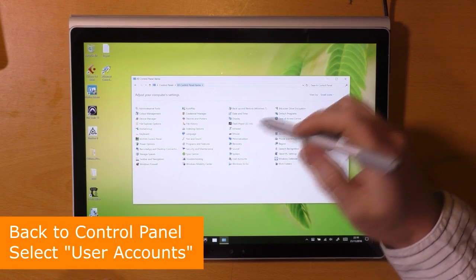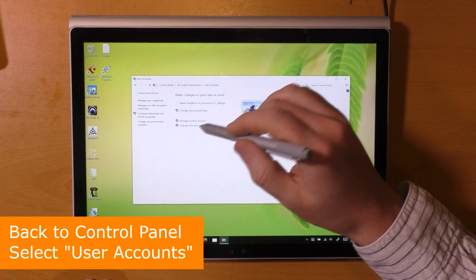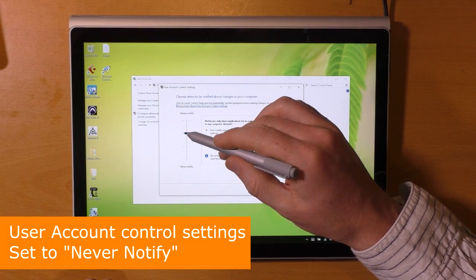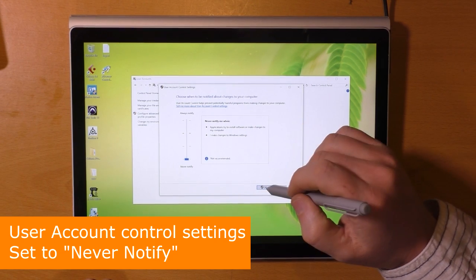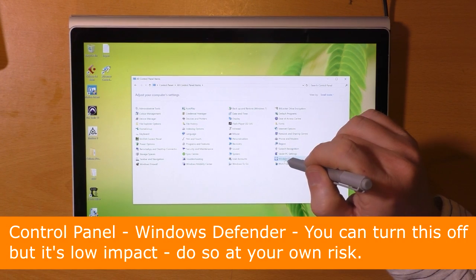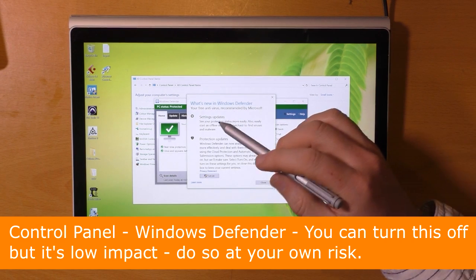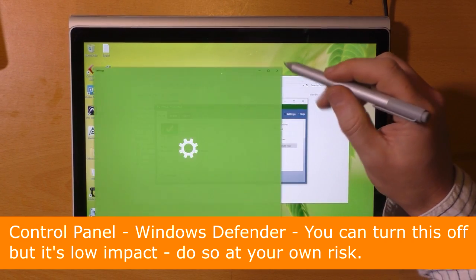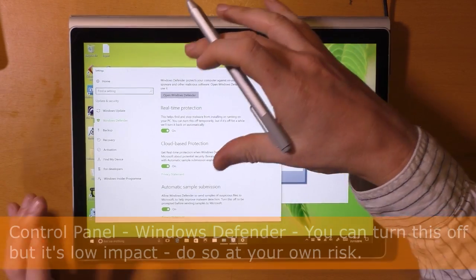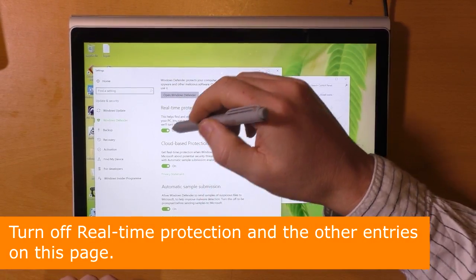Back in the control panel, select user accounts and set the user account control setting to never notify. In the control panel, go to Windows Defender. You can turn this off, but Windows Defender is quite low impact and virus protection is quite important these days. However, you can turn off all these settings — please do so at your own risk.